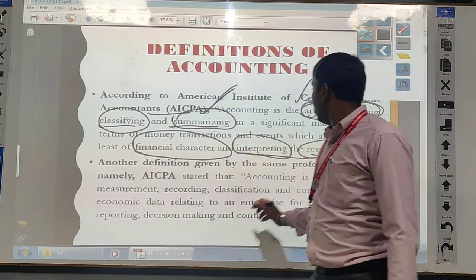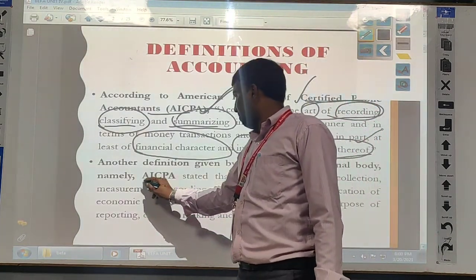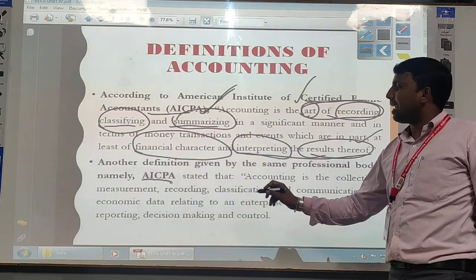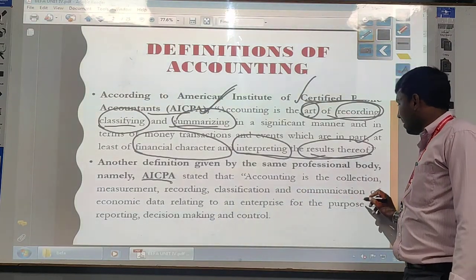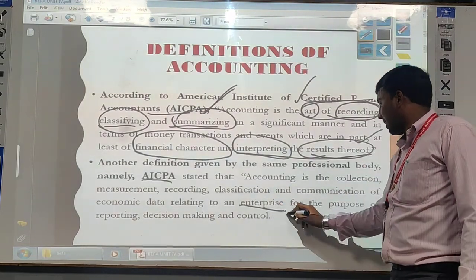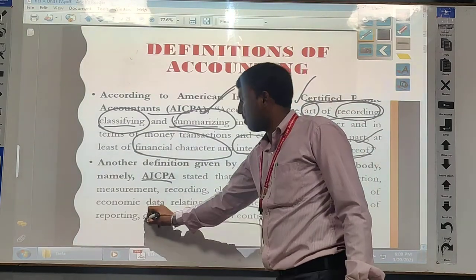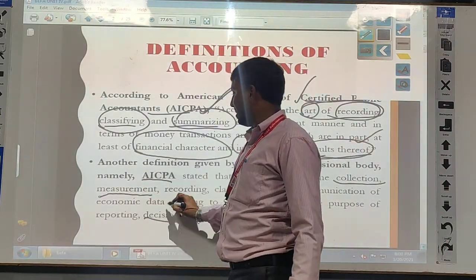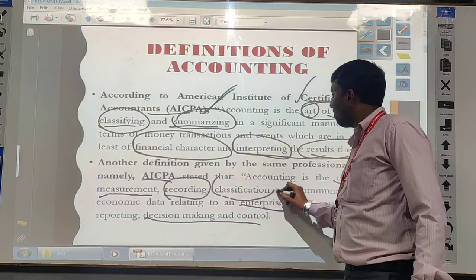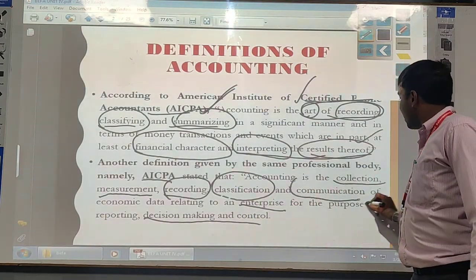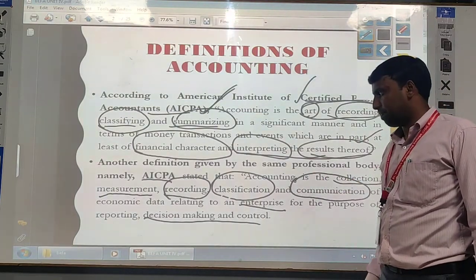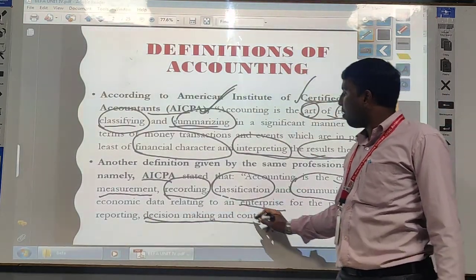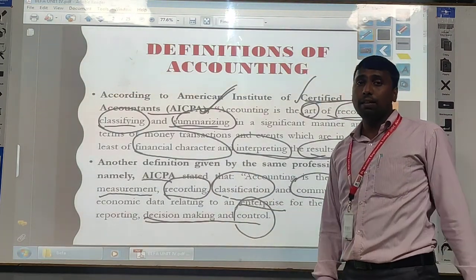When we go for the next definition of accounting — as per the AICPA, that means American Institute of Certified Public Accountant, they have given another definition: accounting is the collection, measurement and recording, classification and the communication of economic data related to a particular enterprise for the purpose of reporting, decision making and control. So we are collecting all information, measured in terms of money, recorded in the books of account, classified into different categories, and the results are communicated to the required parties for decision making and controlling over the process using financial statements.